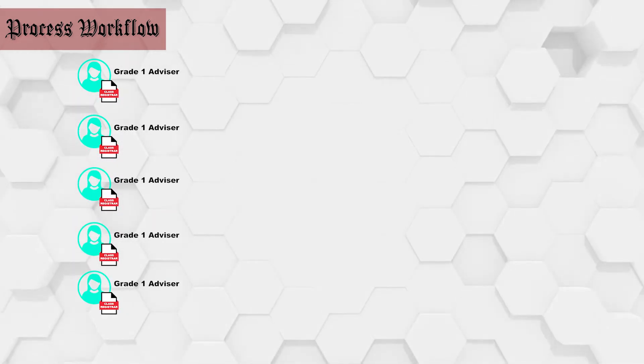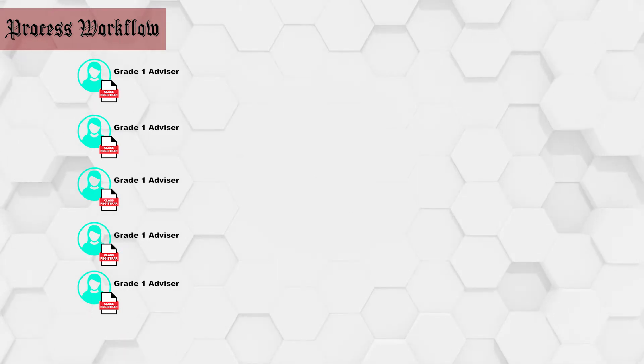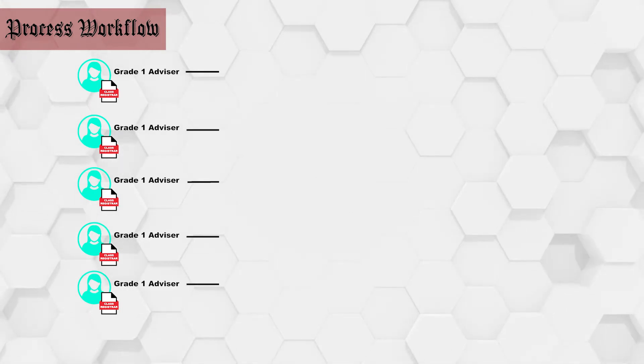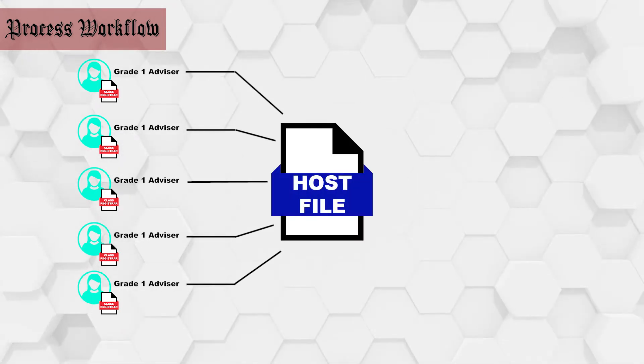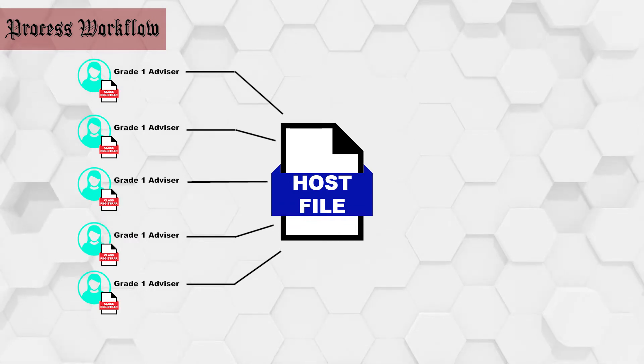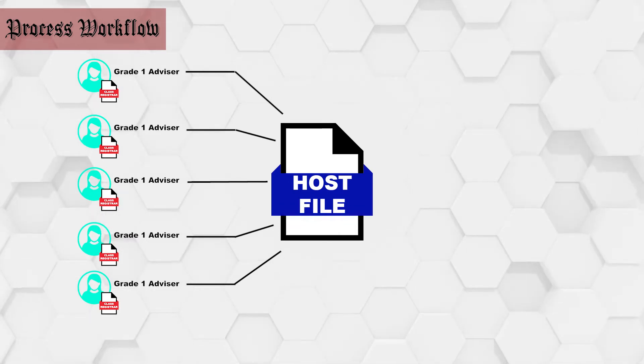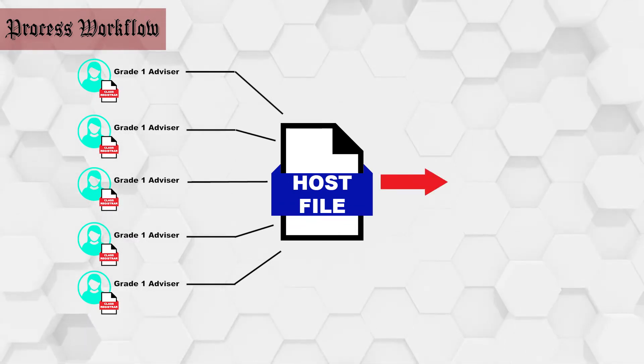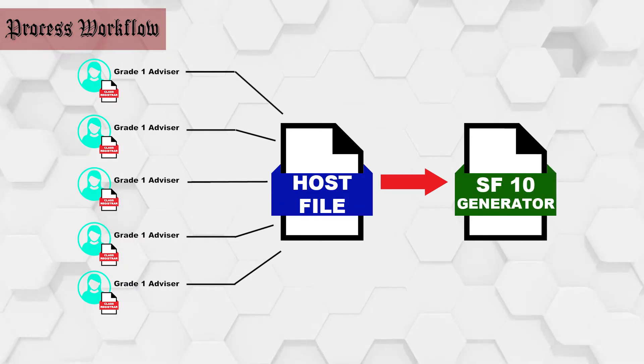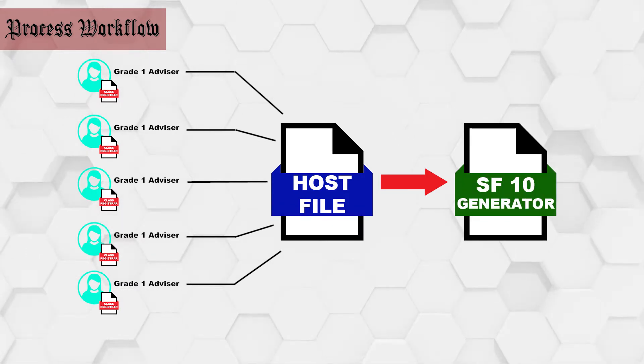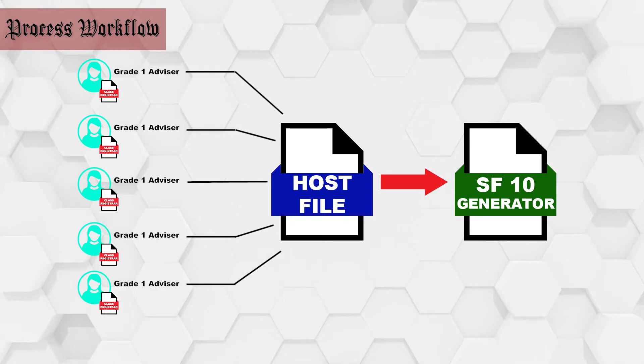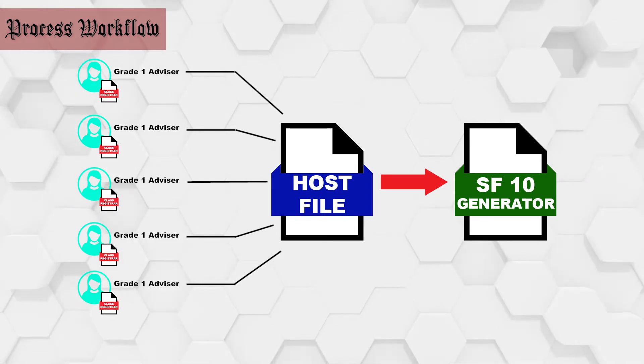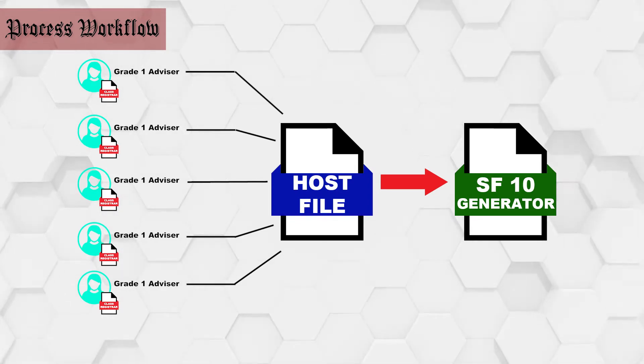For every class registrar file, data will automatically be imported to the school's database file. The database file will house all the class registrar files and will serve as the host file for the school form 10 generator. The school form 10 generator file will be the main file for printing SF10s if needed.